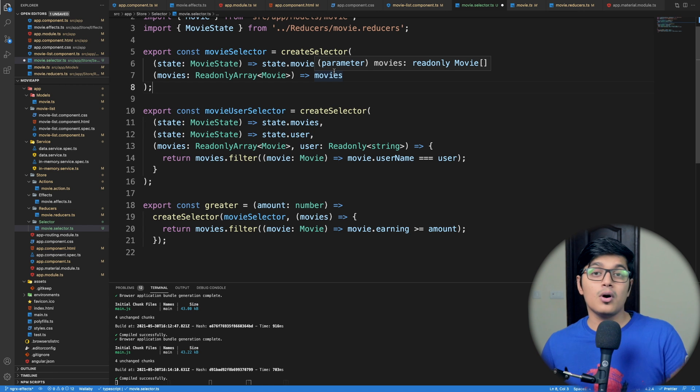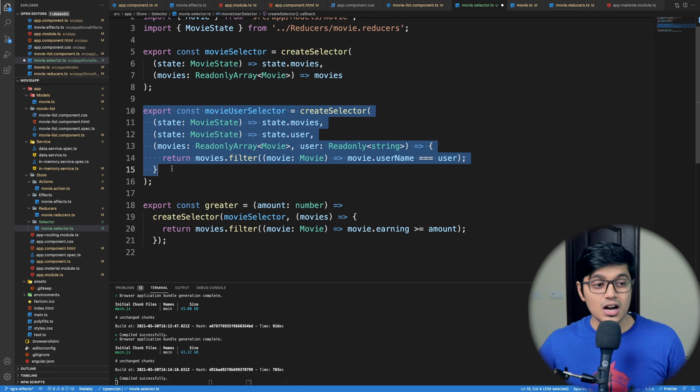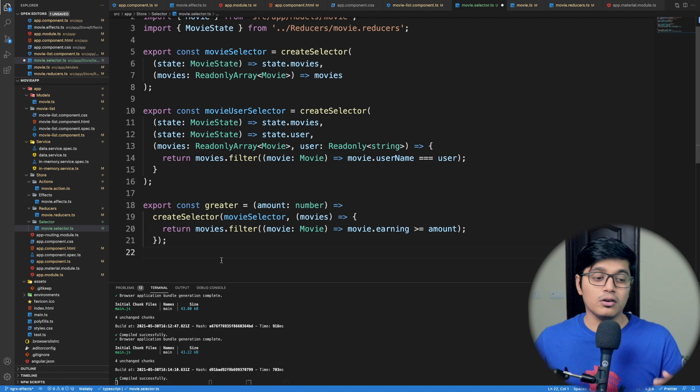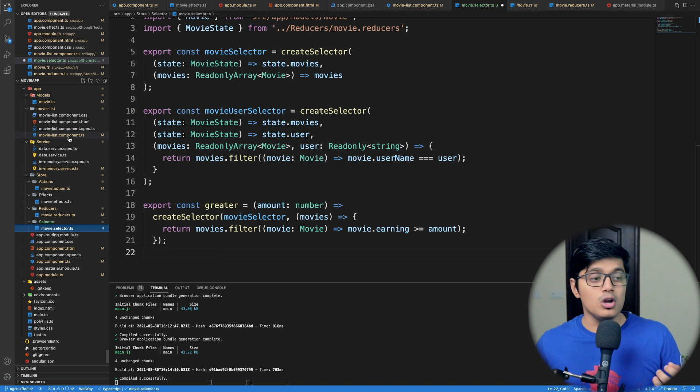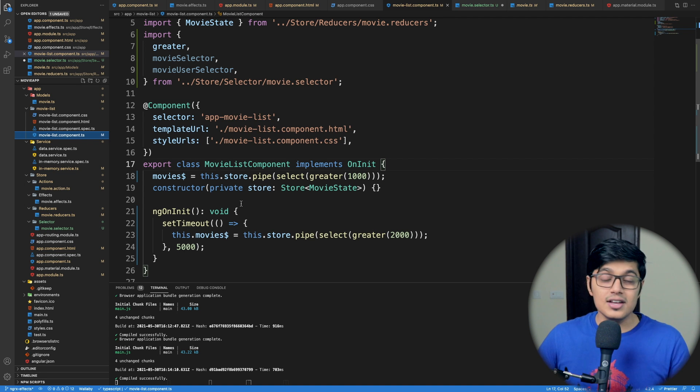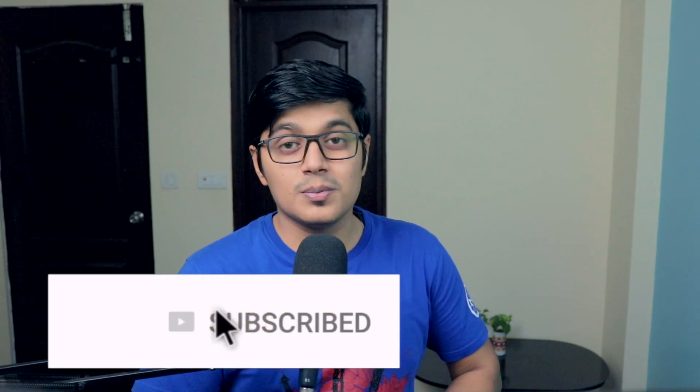That's it for today. We saw what a selector is and how to use it in our component to fetch data from our store — filtering data and passing properties to a selector. Your component looks cleaner and is easier to test. Please hit the like button if you liked the video, subscribe to the channel, hit the bell icon so you don't miss future videos, share with friends and colleagues, and leave a valuable comment below. See you in the next video — stay happy, bye!